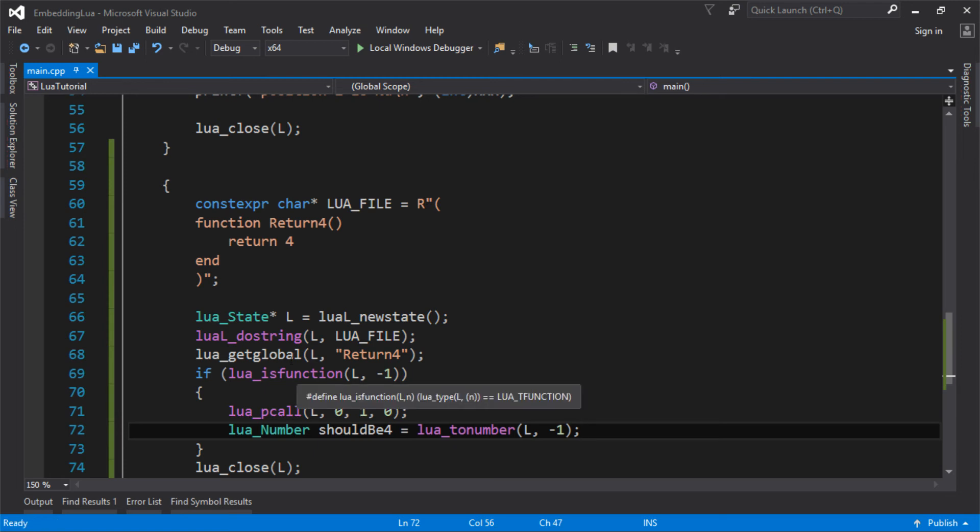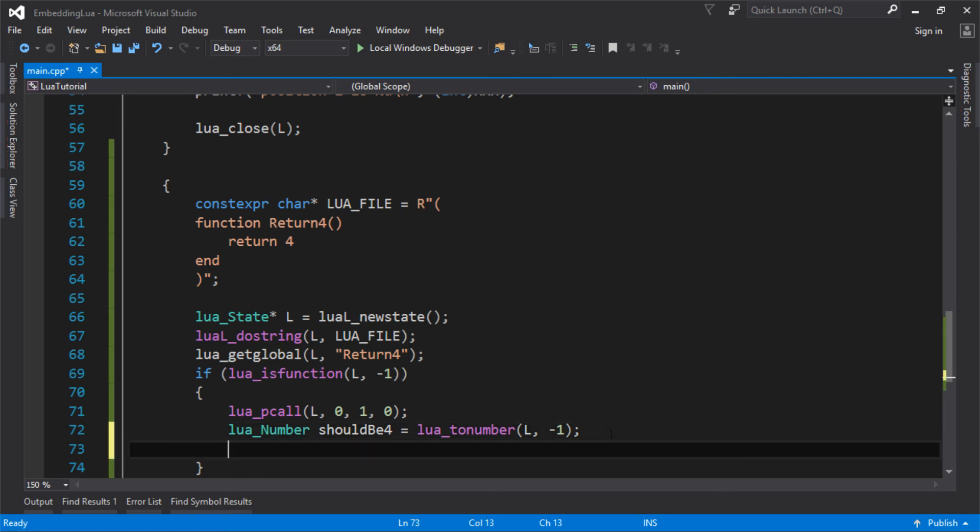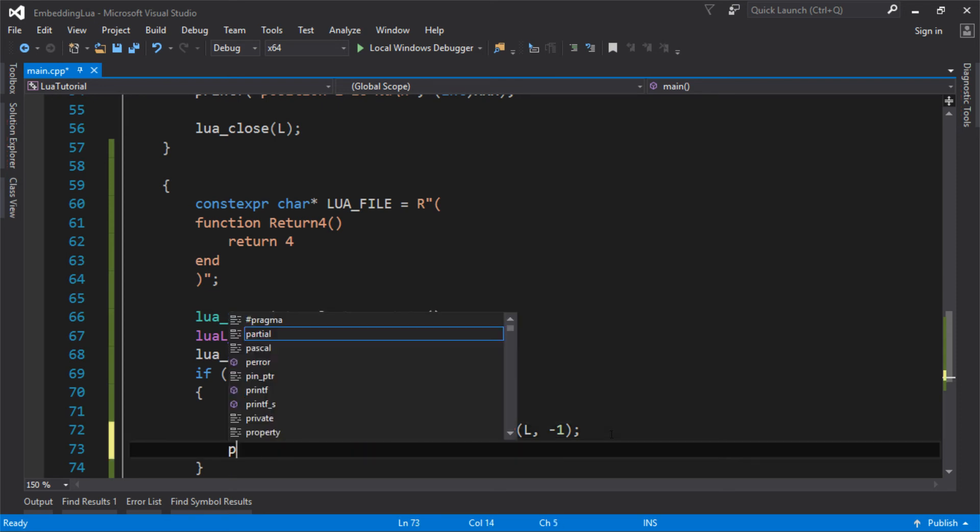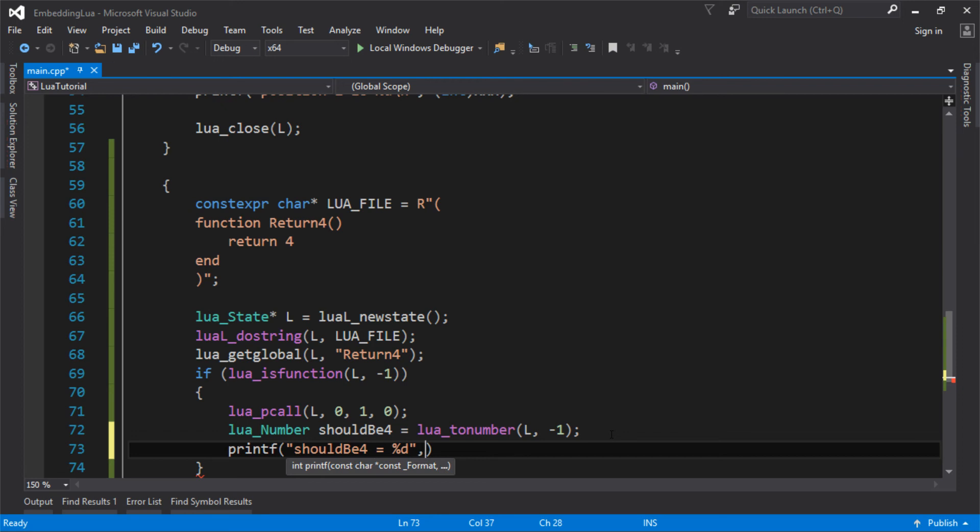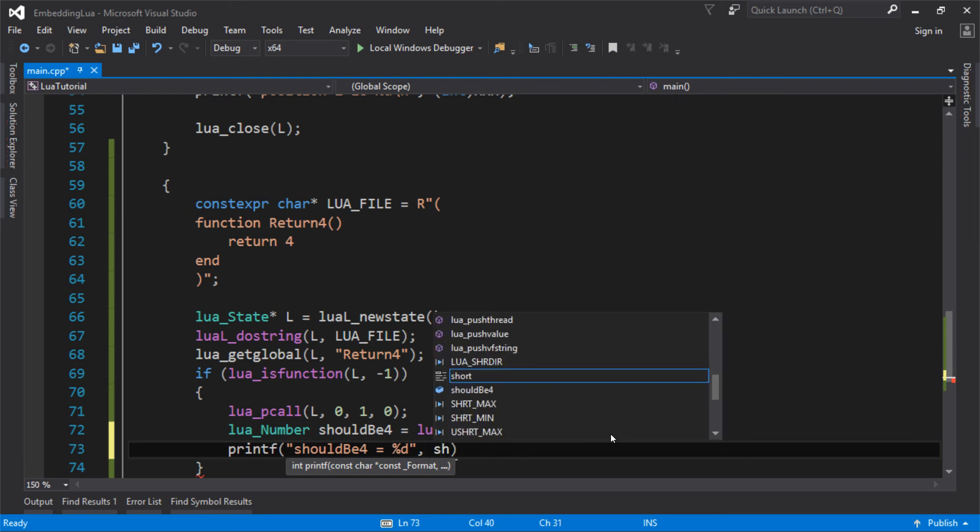So we called the function, pushed it on, it's a function, call it. We're going to pop the value off the stack, or we're going to look at the value on the stack. We're not popping it off here, which we're expecting to be the number four. And should be four equals, should be four.